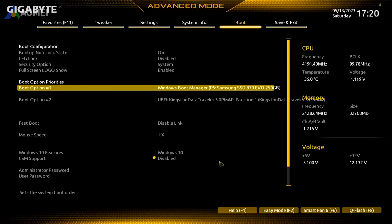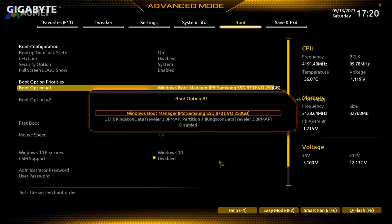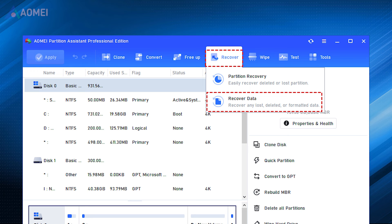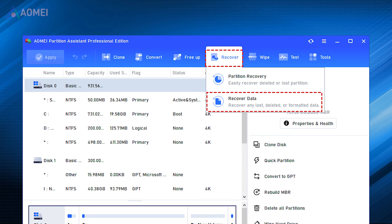If you hear strange sounds like grinding, scratching, or constant clicking from your hard drive, you should check for data loss right away and start the data recovery process immediately. With the Pro version of AOMI Partition Assistant, you can click on Recover and Recover Data to scan your drive to check if there is data loss.